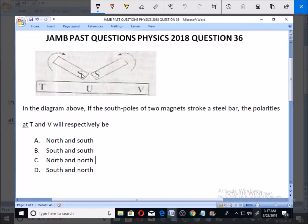Looking at the diagram, this is the steel bar and these are two magnets. You can see that the pole being used to do the striking is S and S. When you use S to strike, you produce north at this end. So it's expected that T and V will have polarity of north and north, because of the principle of like charges.